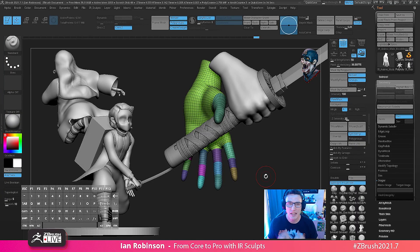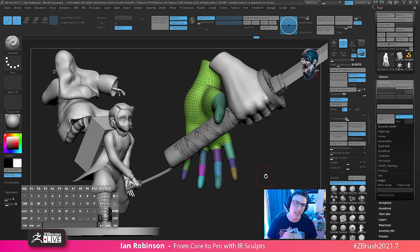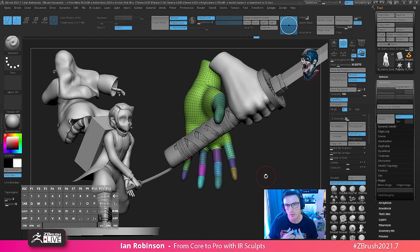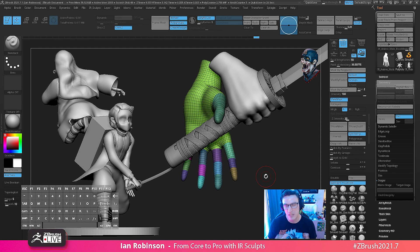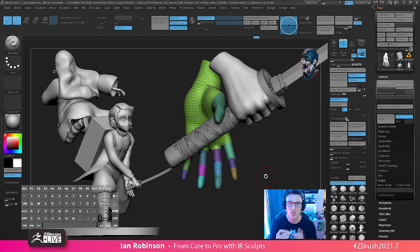What is going on everybody, my name is Ian, aka irSculps, and I am a digital sculptor for the toy industry. I've been using ZBrush for about five to six years now.